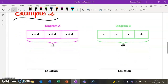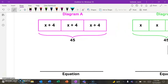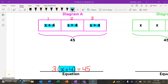Let's talk about example two. See if you could pause this video and write the equation for diagram A. I see that there are three identical pieces that are all X plus 4, and the total is 45. Pause the video and see if you can come up with the correct equation. If you got 3 times (X plus 4) equals 45, you would be golden. There are three identical pieces — that's where the 3 is coming from — and each piece is X plus 4, set equal to 45.